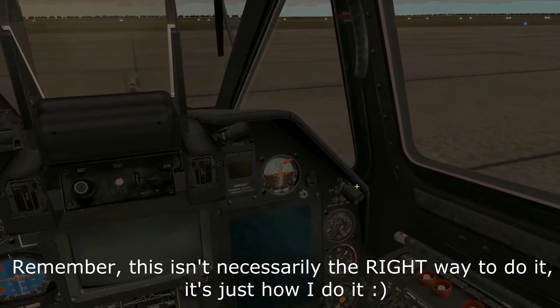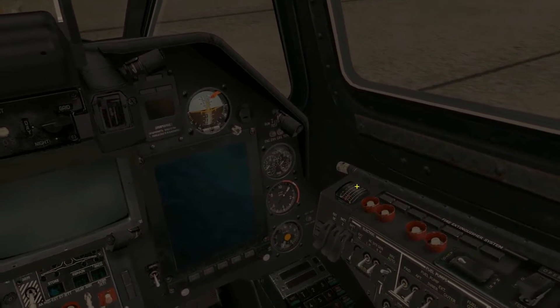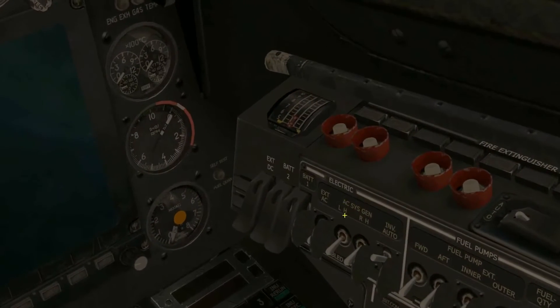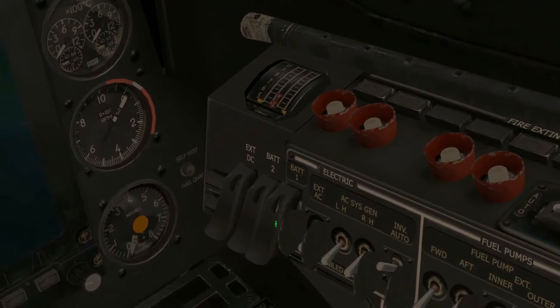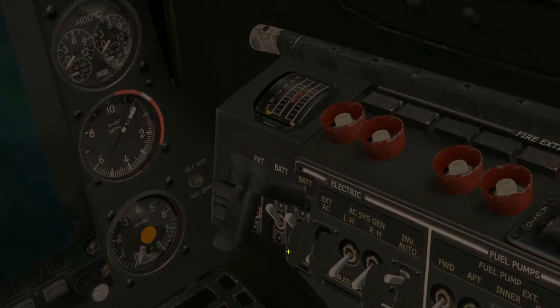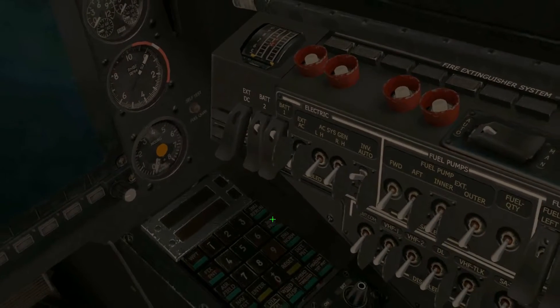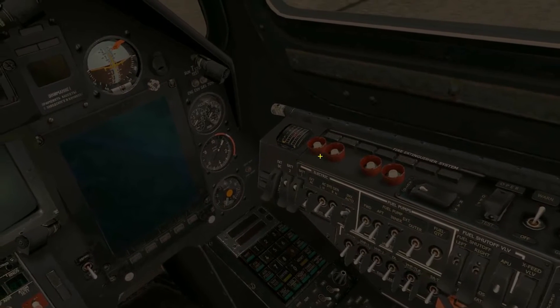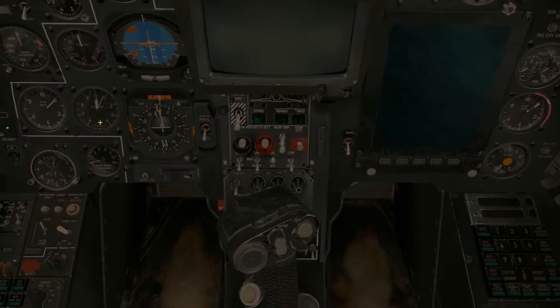Number one, let's turn on our batteries — two followed by one. You'll hear a slight whine; that's completely normal. There are lots of sounds in the Ka-50 and you'll just have to get used to them. What this does is turn on the power from our batteries to the rest of our systems, but right now nothing's really using that power.